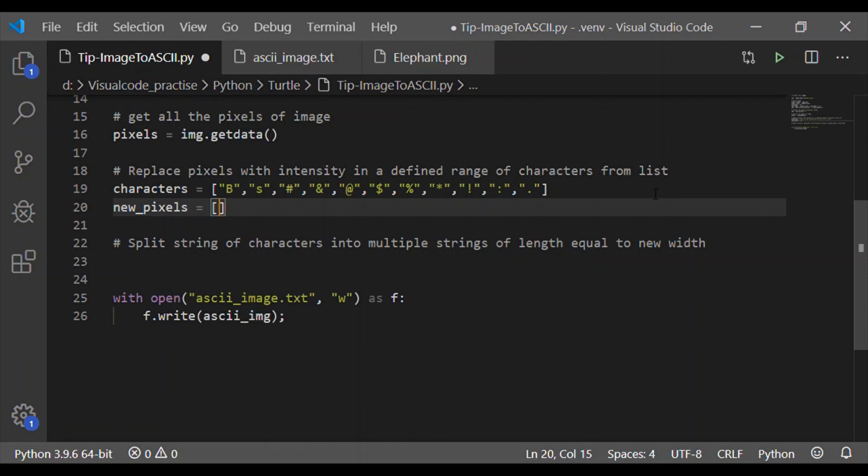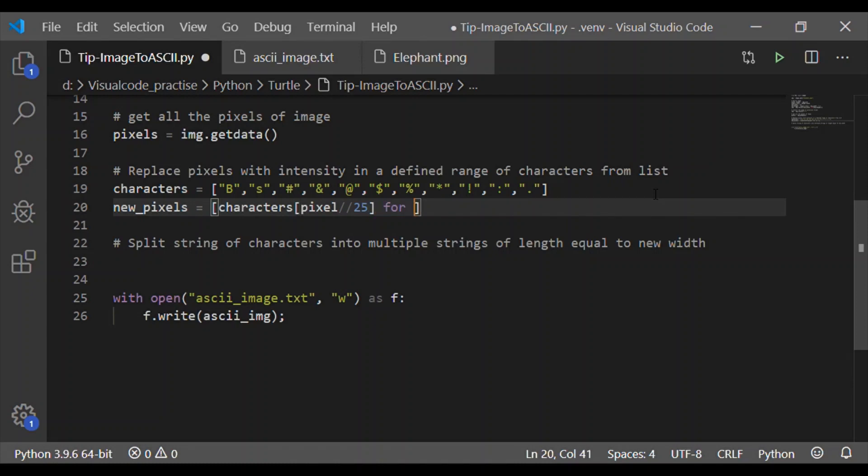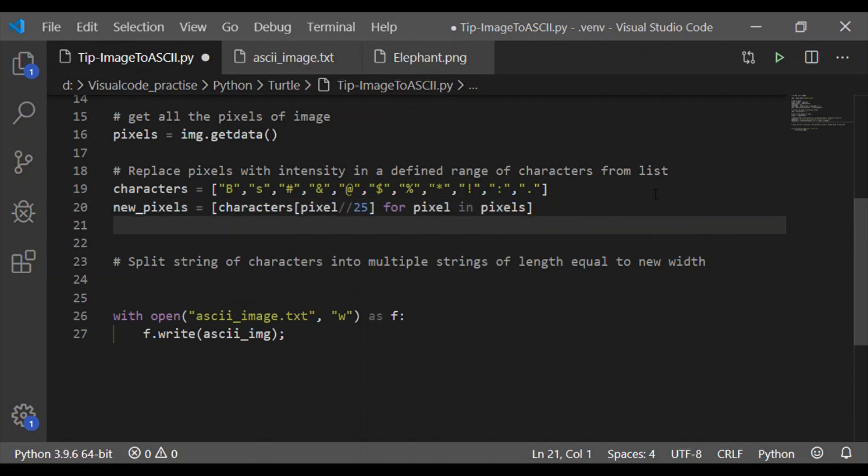And coming to the fourth step, character is the list arranged from higher intensity to lower intensity. Here B will be representing the black color and the last one dot will represent the white color. Again, pixel double slash 25 here.